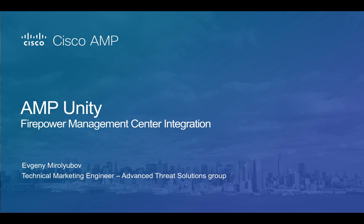Hi there, this is Evgeny with Cisco Security Team. In this video we are going to quickly walk through the setup steps that are required to integrate Firepower Management Center with Cisco AMP for Endpoints.